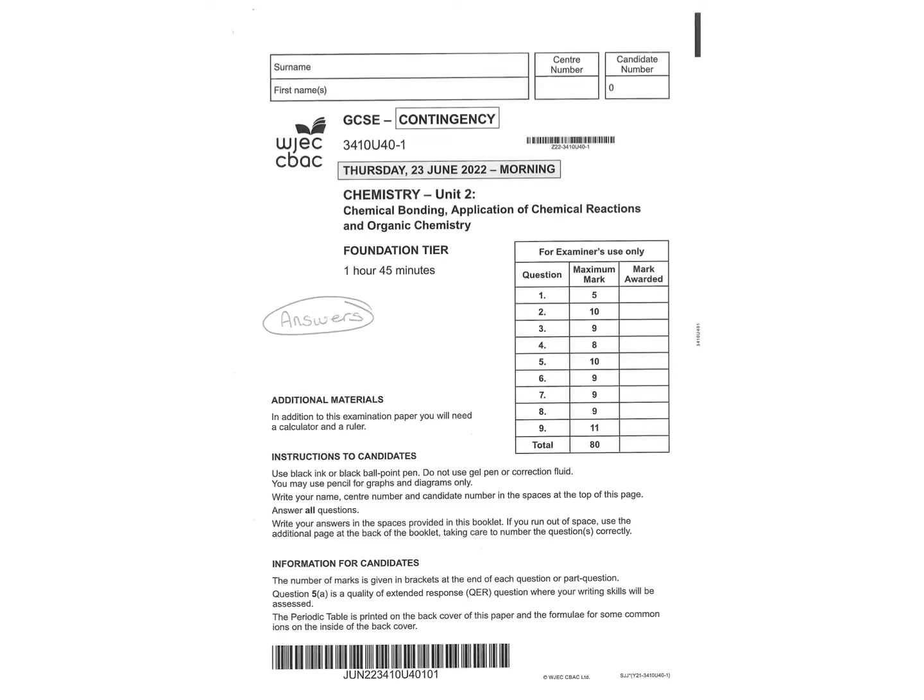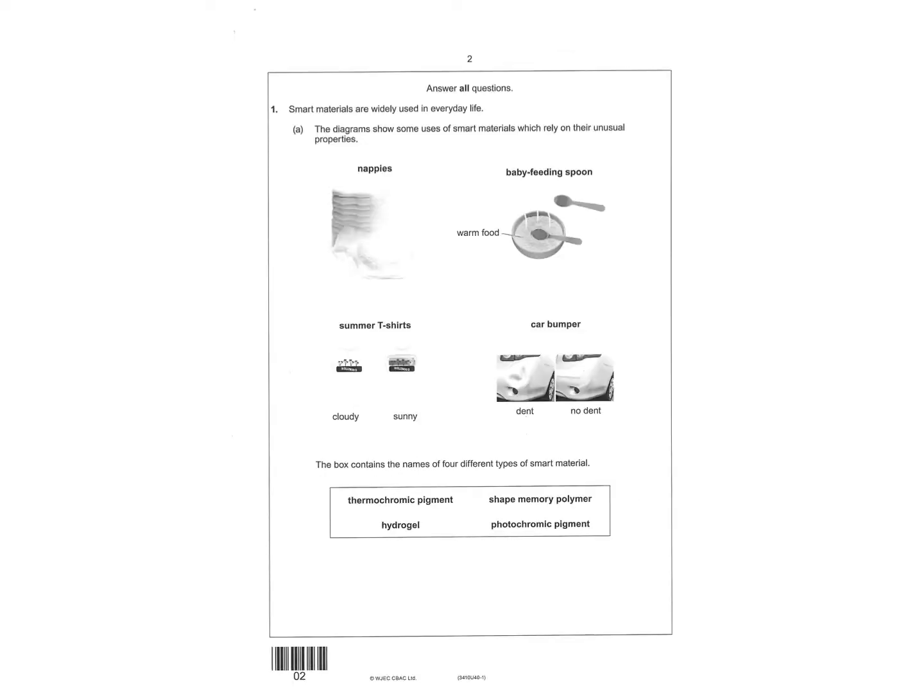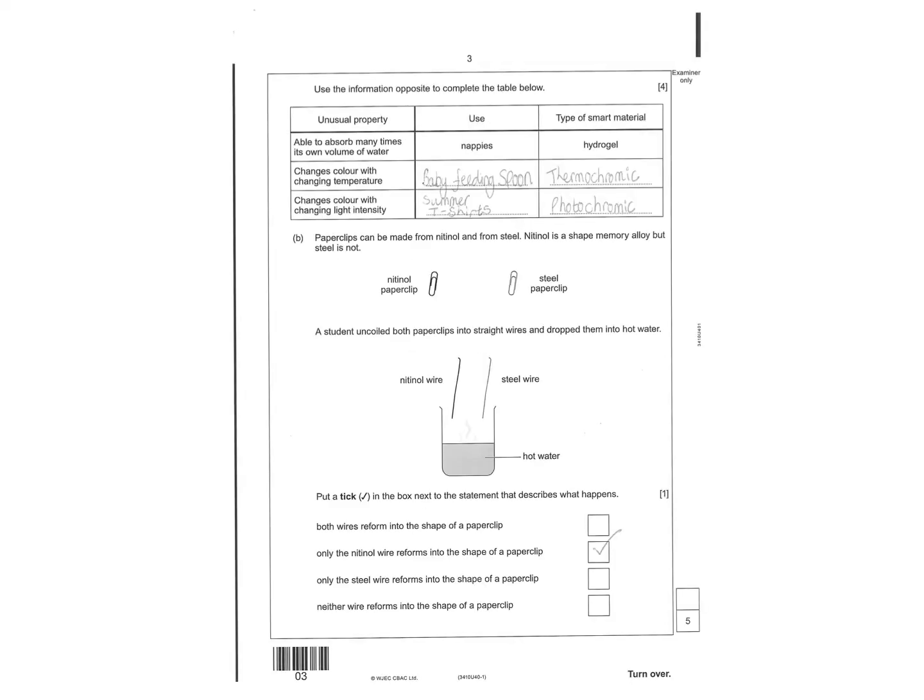So this is the contingency paper for Chemistry Unit 2, the Triple Foundation Contingency Paper. The first question gives you different items and at the bottom here gives you a list of different smart materials. You're expected to pick the material and then identify the type of smart material used. Changes colour with temperature is a baby feeding spoon and that's thermochromic. And the t-shirts then would be photochromic.